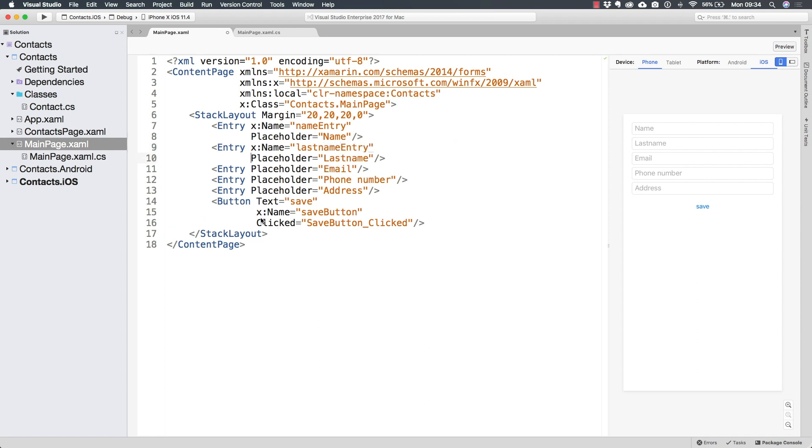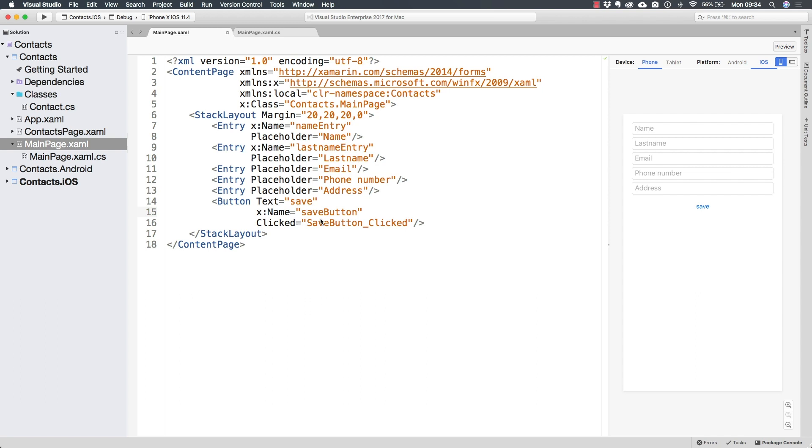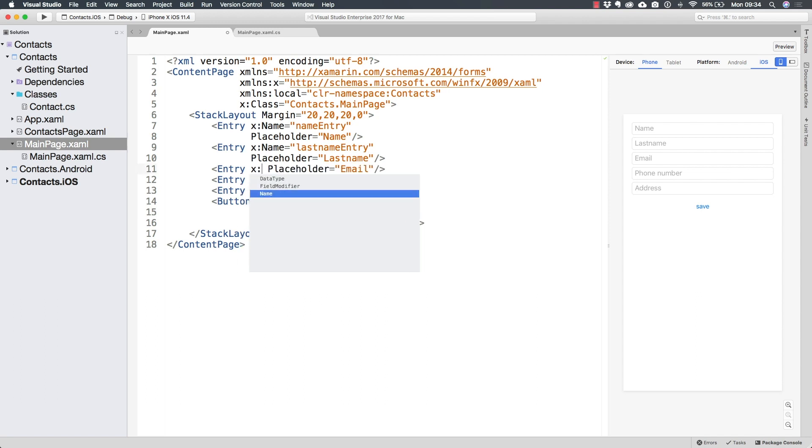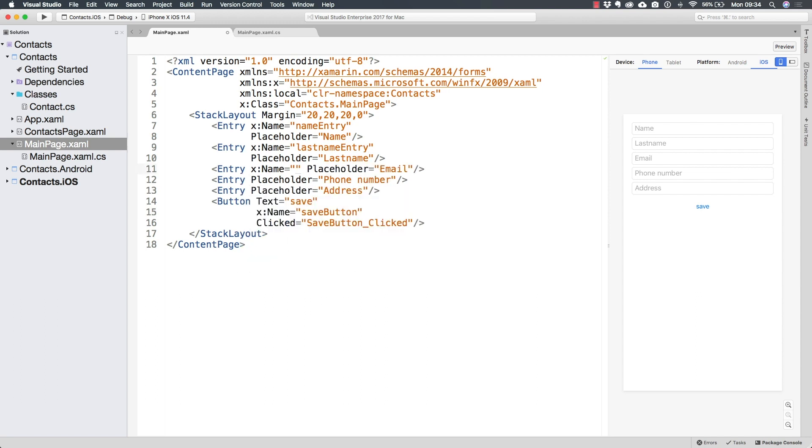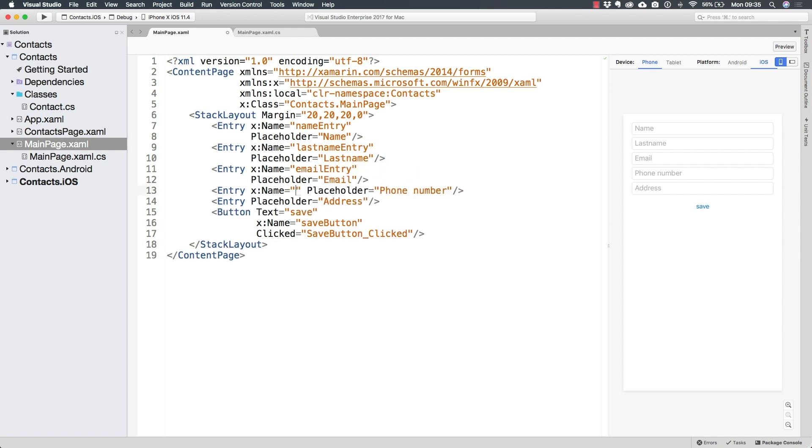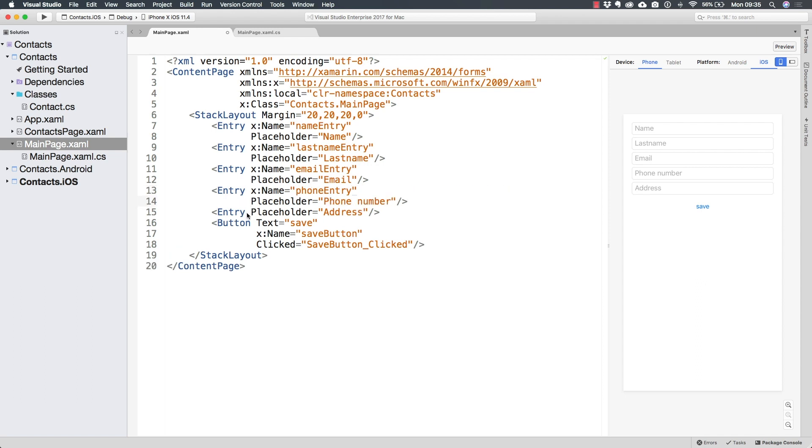Similar to what we have with the button in here, save button name is very easy to assume that this is a button and that is used to save something. So this one is going to be the email entry. I will also have the phone entry. And finally, the address entry.